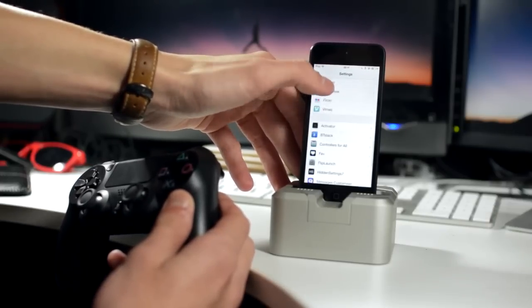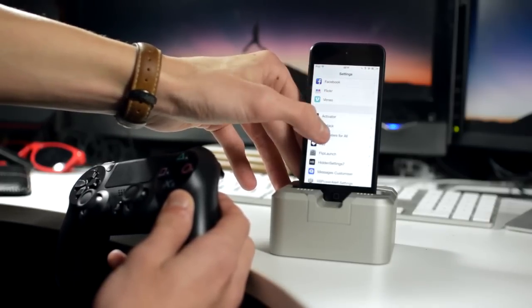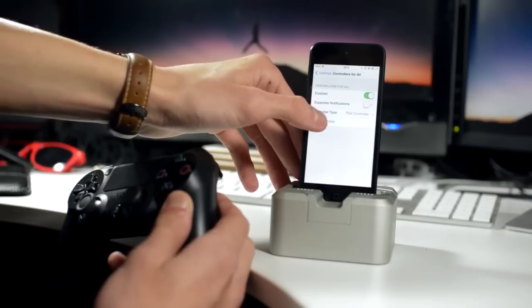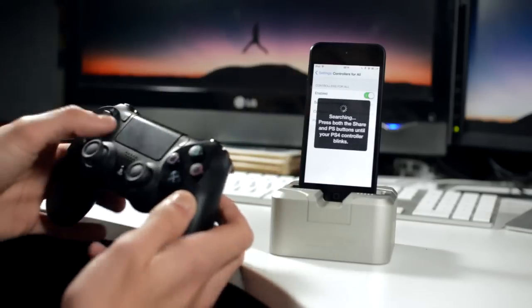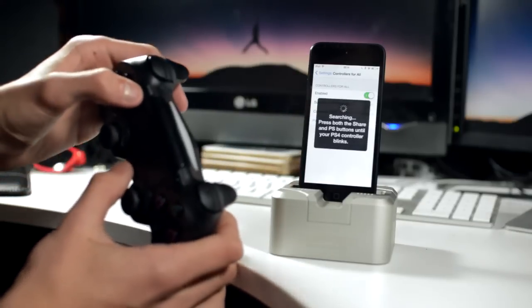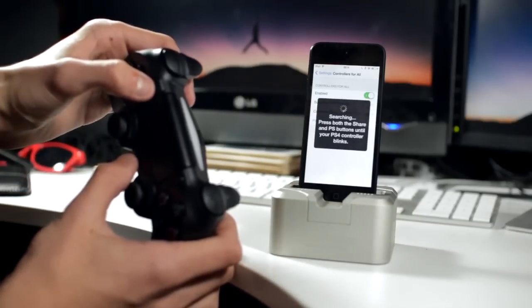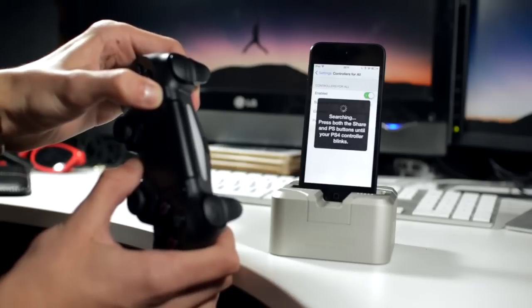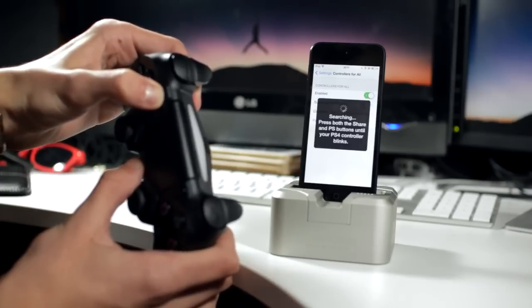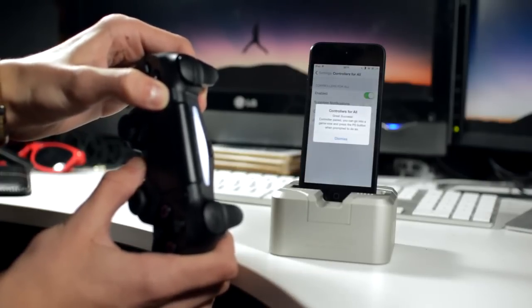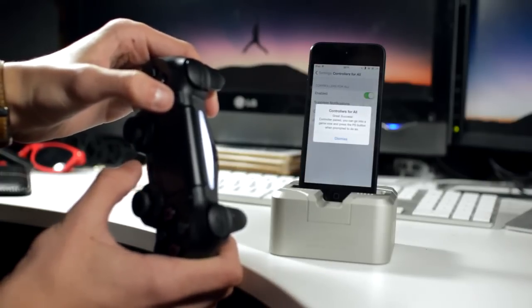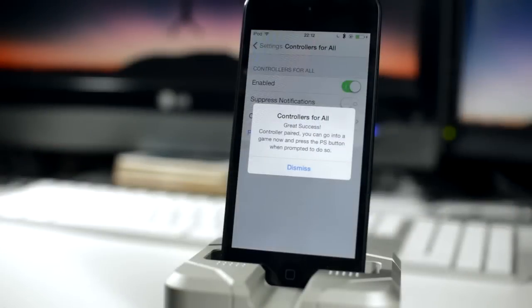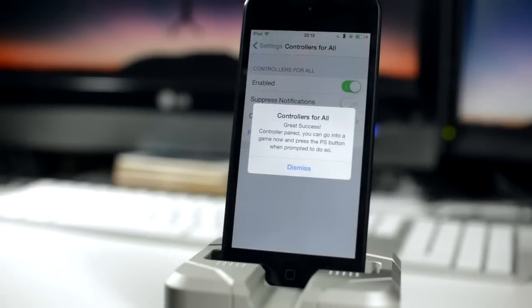Then just head into the settings of Controllers for All, and make sure the selection is on PlayStation 4 selection. Next it will come up with a message, so you just press the PS button and the share button at the same time. Your controller light on the back should start flashing very quickly, and then you just get this message. It will say Controllers for All, great success, your controller is now paired.